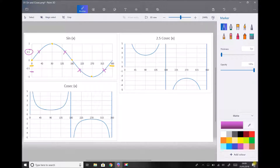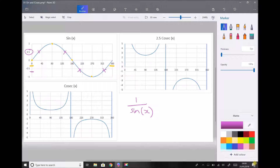Cosec x is the reciprocal of sine x — or, said another way, 1 over sine x. In order to produce the cosec graph, all we do is take 1 over the values on the sine graph. For example, when x equals 90 degrees, sine x equals 1. Well, 1 divided by 1 is just 1, so we see the same value of 1 on our cosec graph.